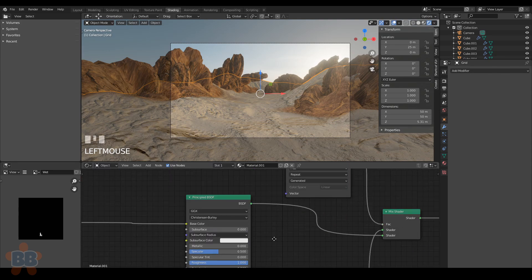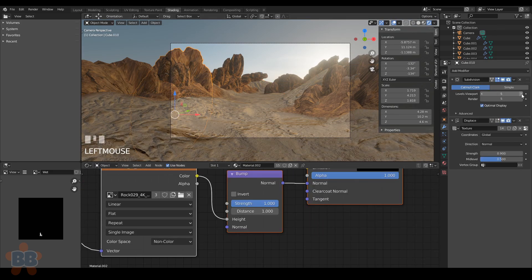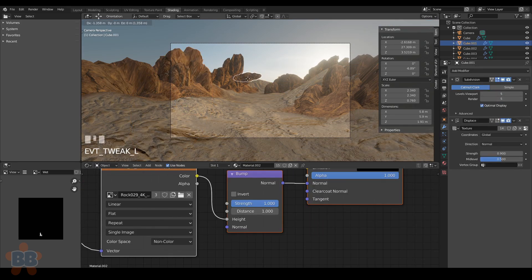I'll now spend some time rearranging the deck chairs on this Titanic. Oh yeah, wait, that looks better.